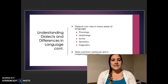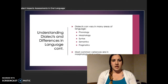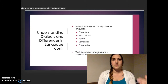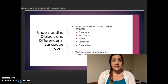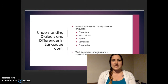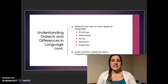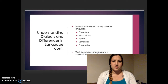Ways that dialects vary include phonology, morphology, syntax, semantics, and pragmatics. But the ones that vary the most would be morphology and syntax — just the way that words are formed and the context in which they're used.